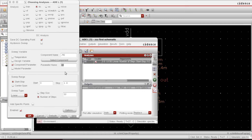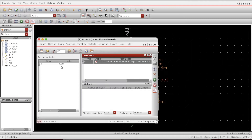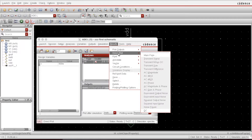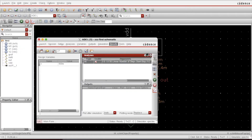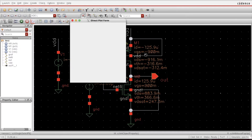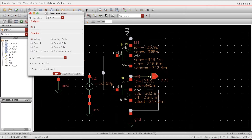The simulation runs error-free. Now I'd like to plot the output — go to Results, Direct Plot, and select the net on the schematic. I select the output net. I can also add this to the simulation setup so that whenever I run the simulation it will automatically generate this plot for me.